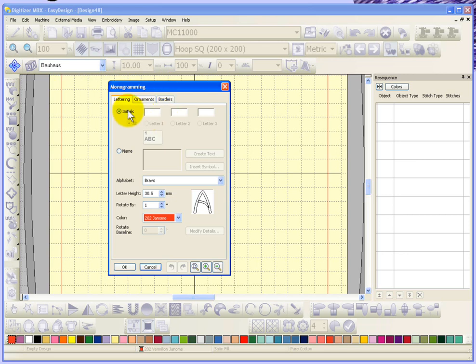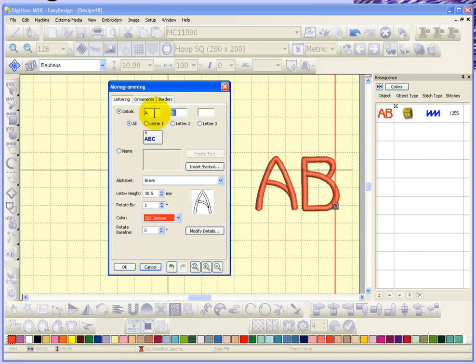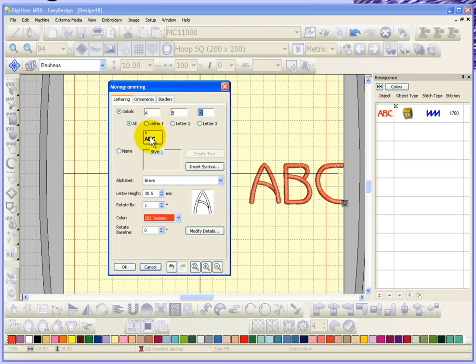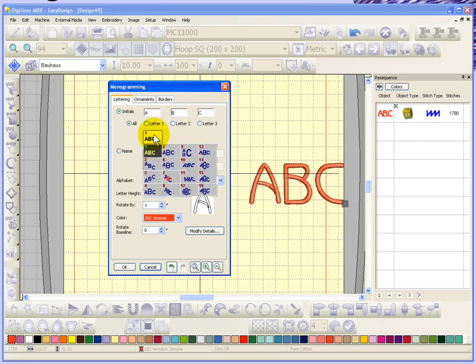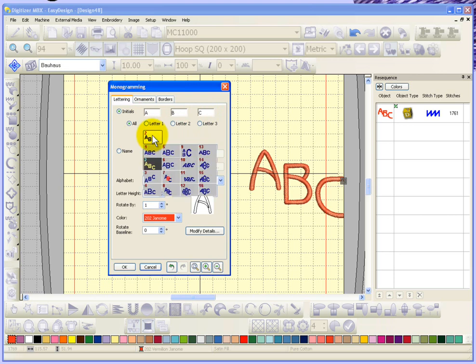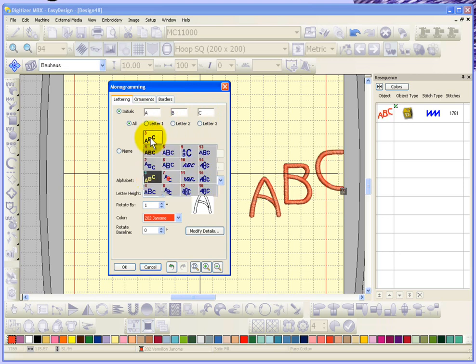We'll start with initials, so I'll put in there A and B and then C for three initials. Then basically the next option is going to be to choose a style. If I click on the button for styles you'll see that several styles come available. If I just scroll down and choose a few of them, you can see what they do to change the style of your initials.